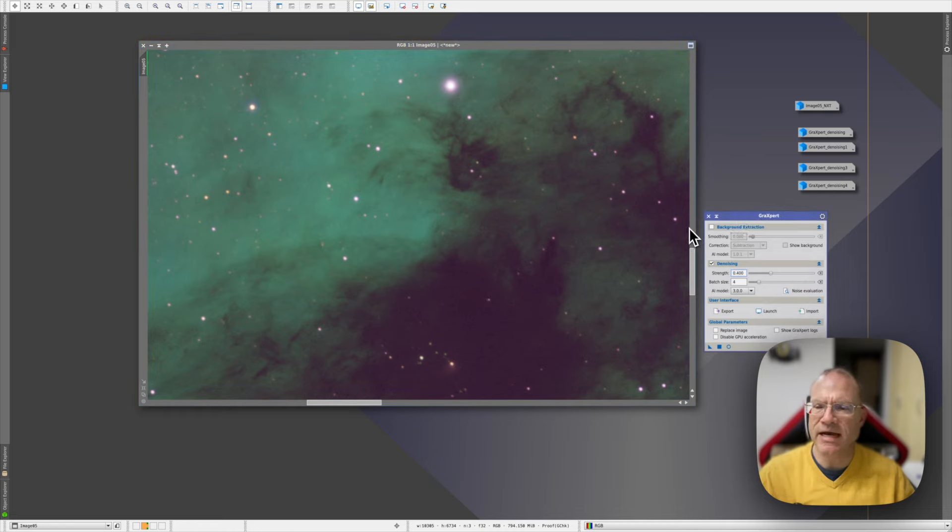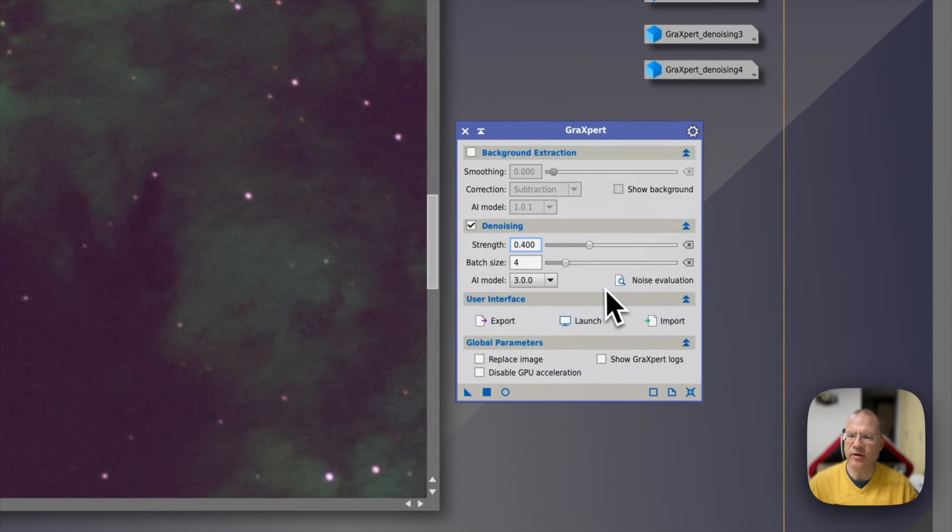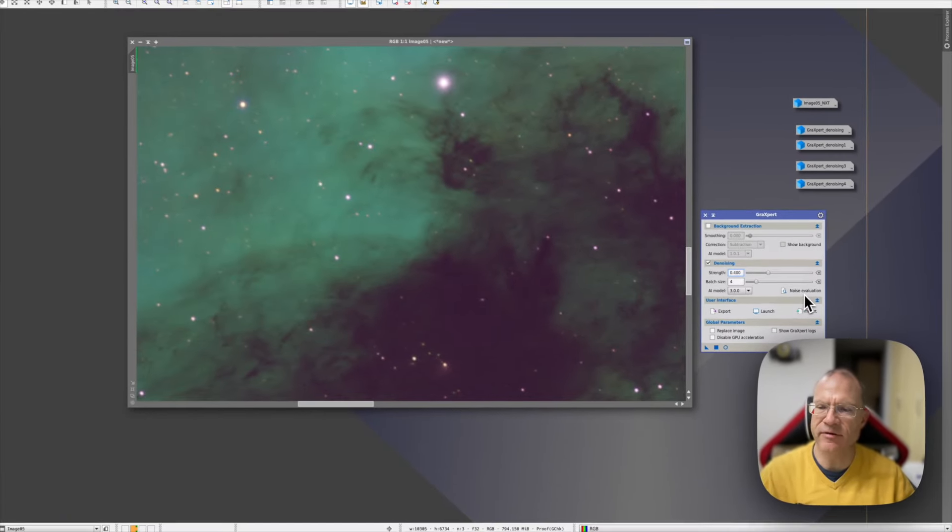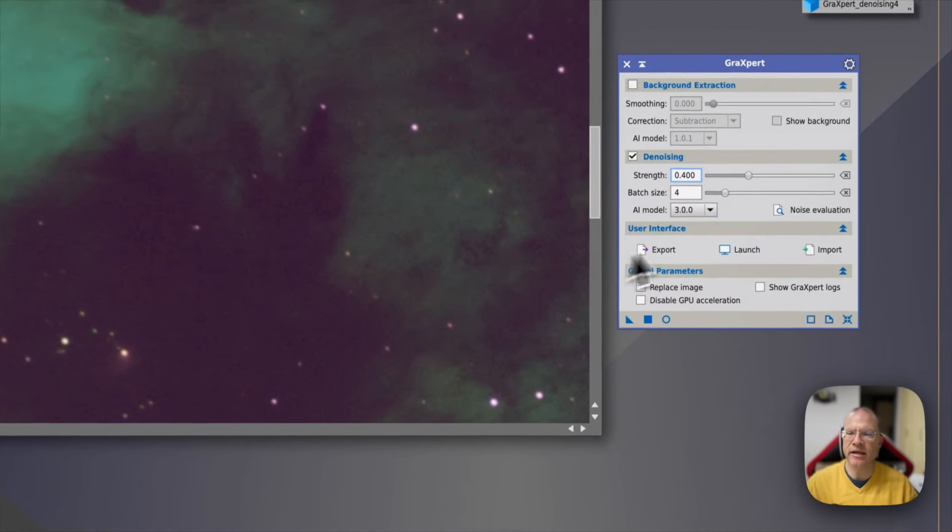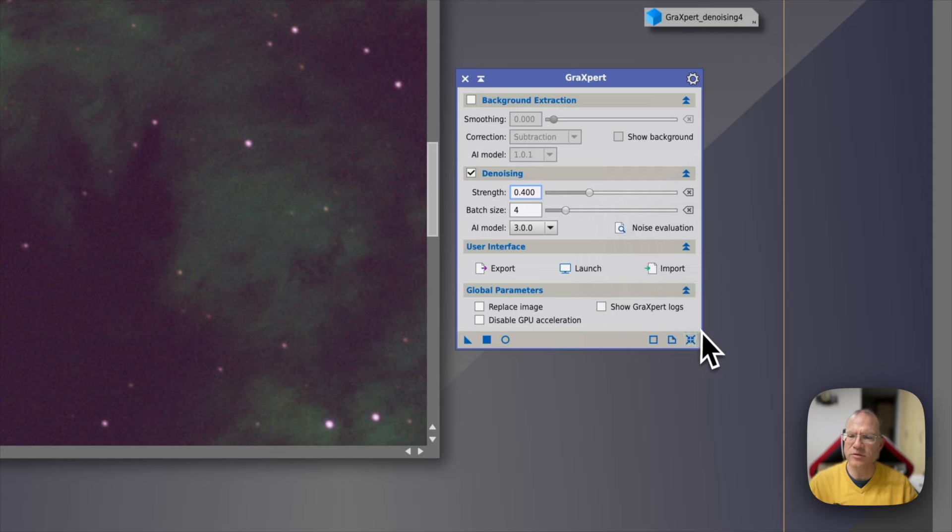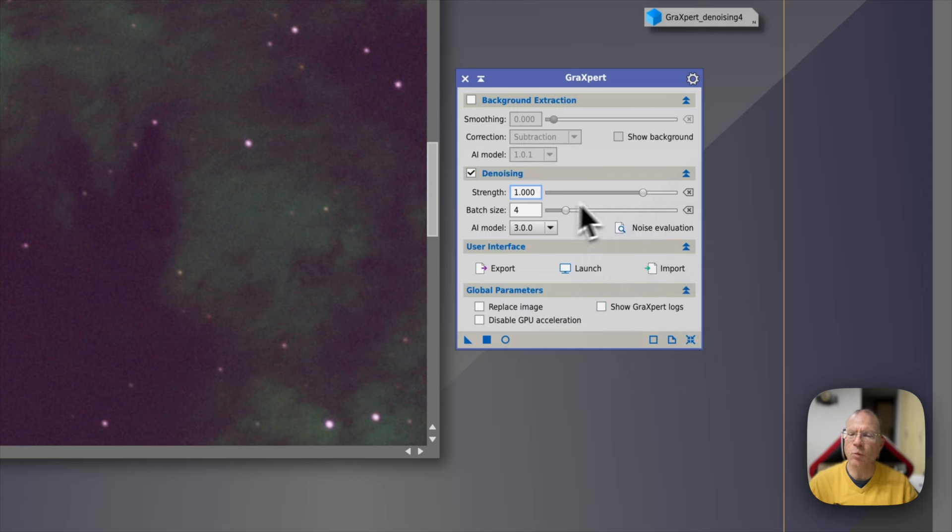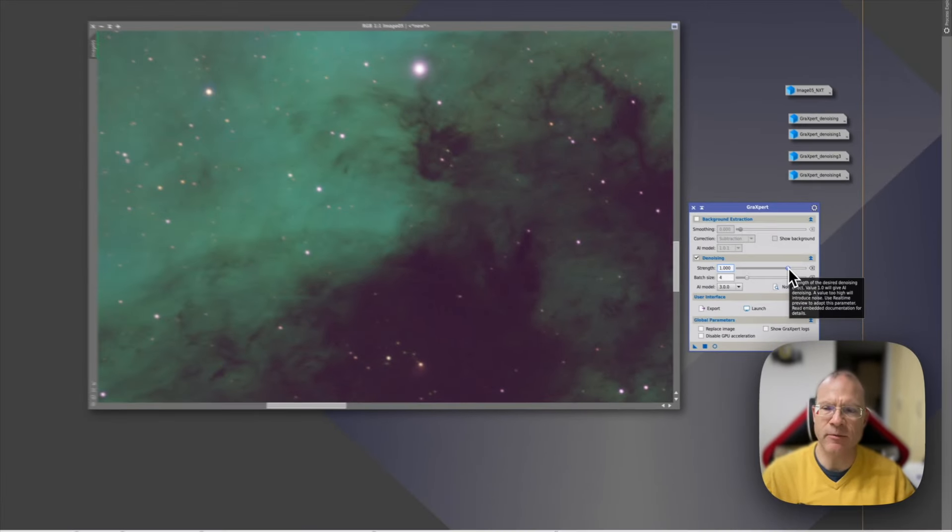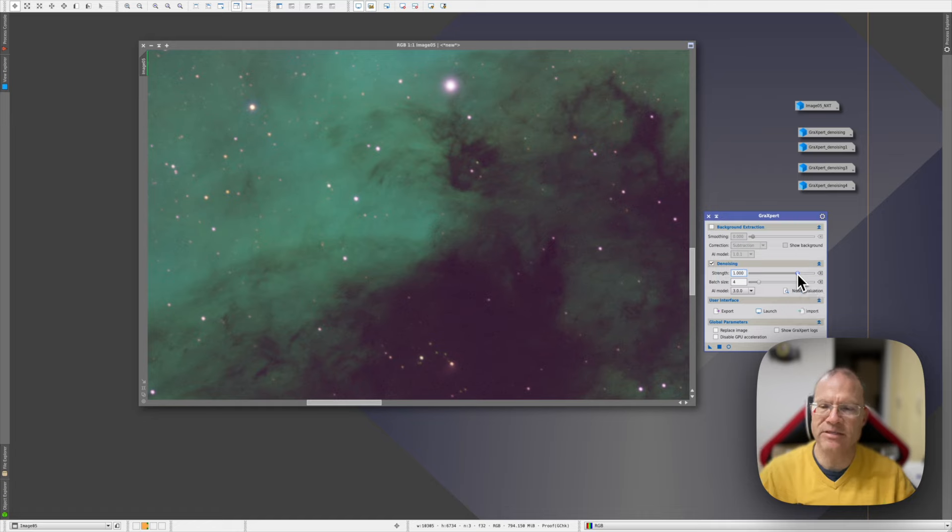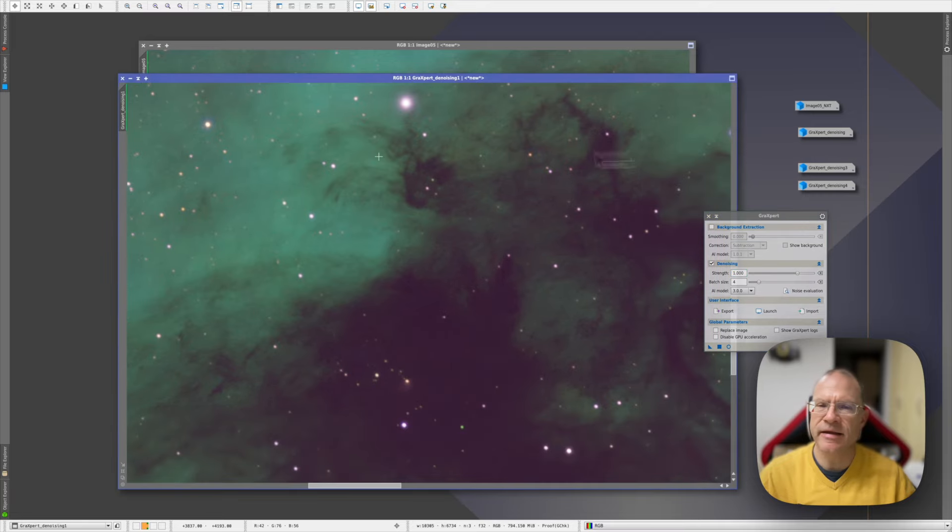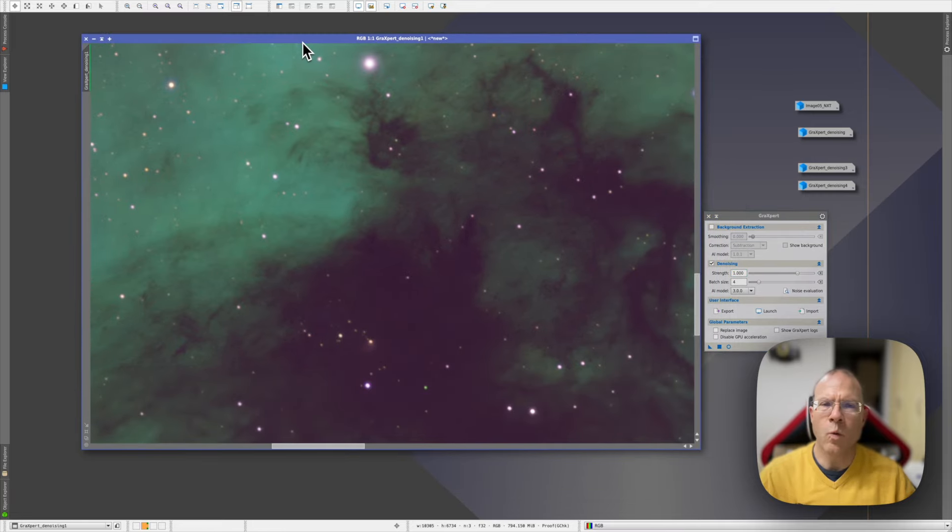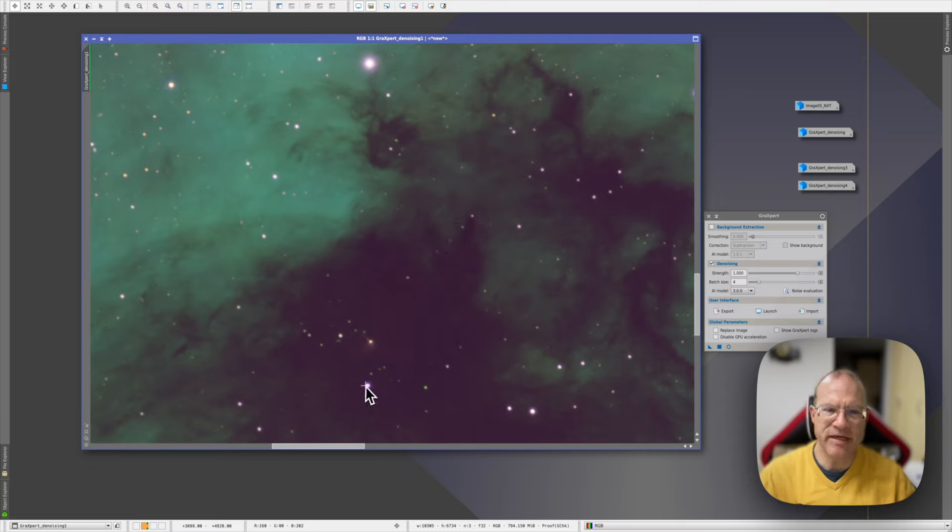Here is the Gragspert script in PixInsight. One nice feature that I actually found is this noise evaluation here. When you press it, it starts a noise evaluation script and you get a nice reporting back of how much noise you actually have. When it comes to the strength in the default mode, it's at 1, so full blast, which is obviously way too strong for most cases.